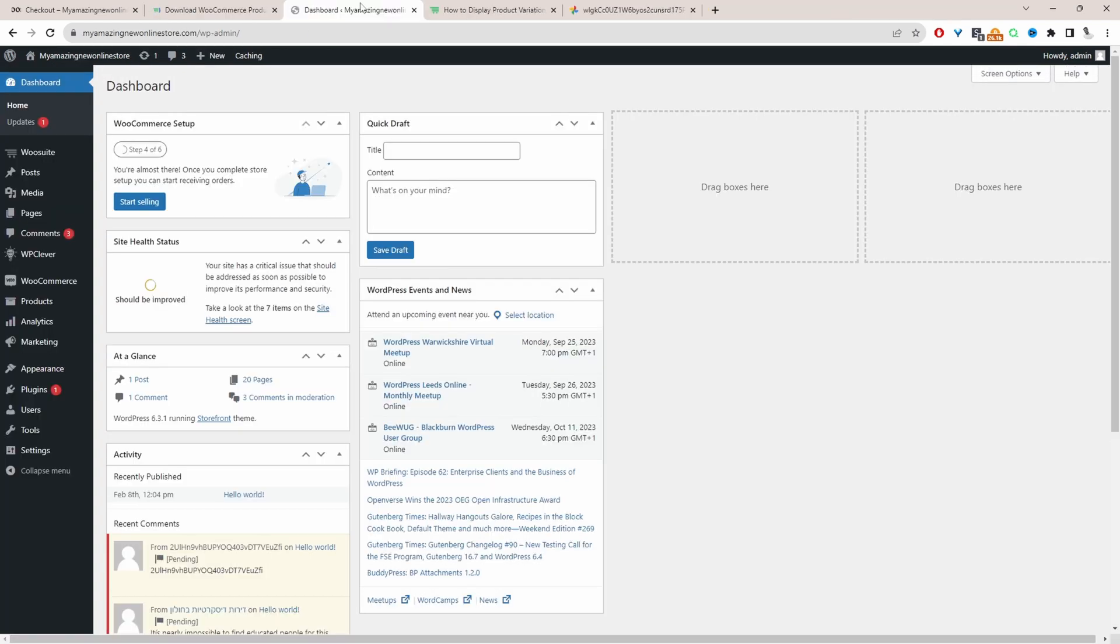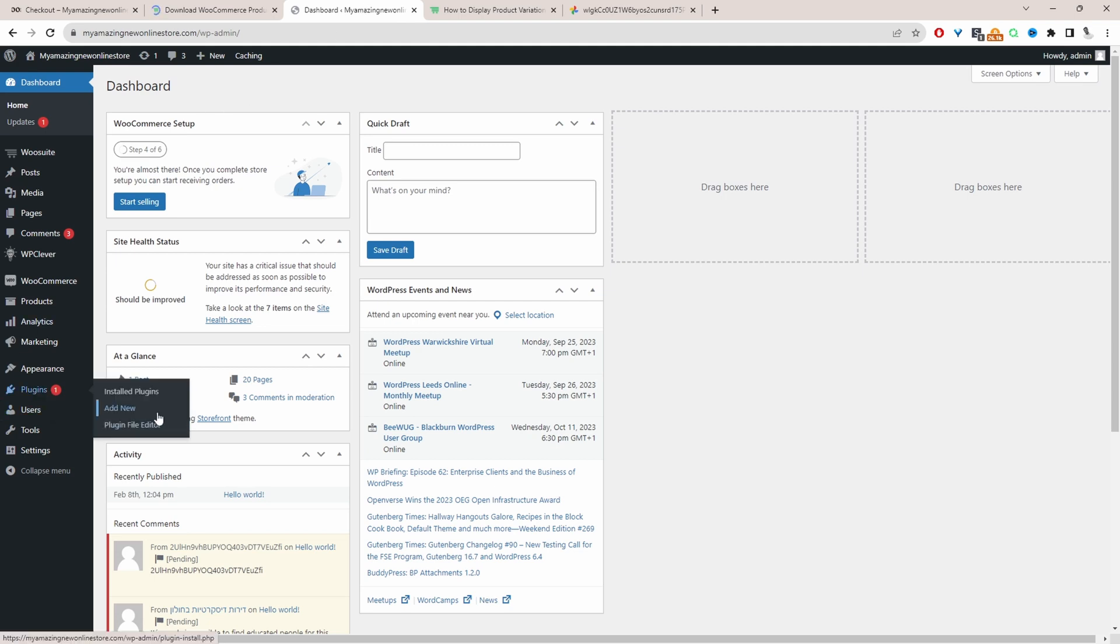Okay so assuming you've downloaded the alvup product table plugin, the next step is just to go ahead and upload that plugin. So we'll go plugins, add new, go ahead and upload and install the plugin.